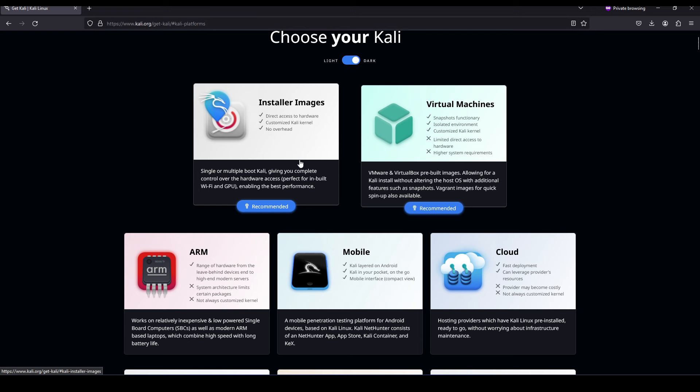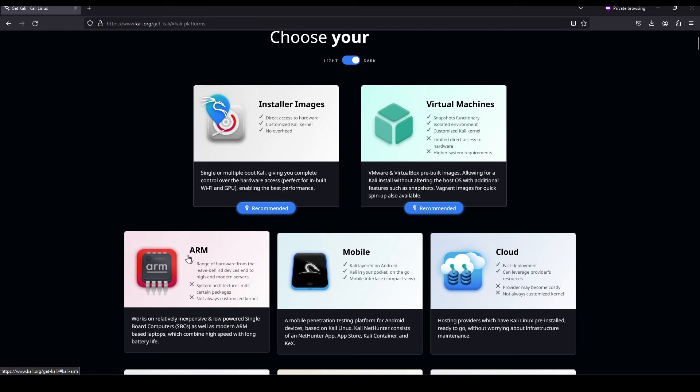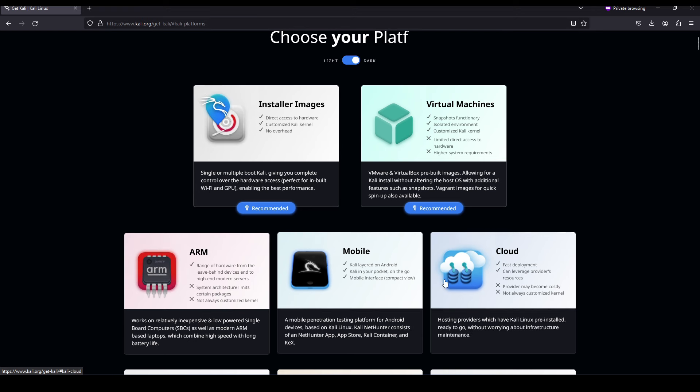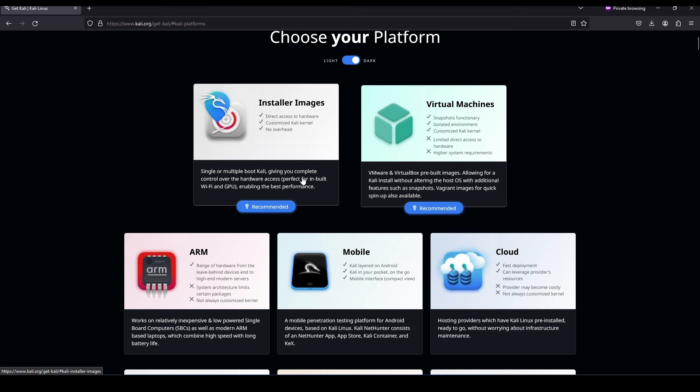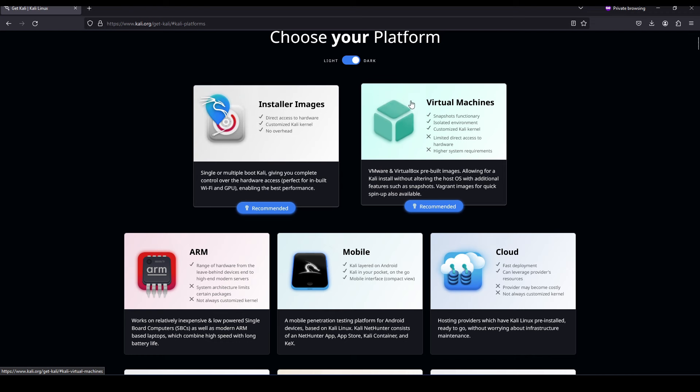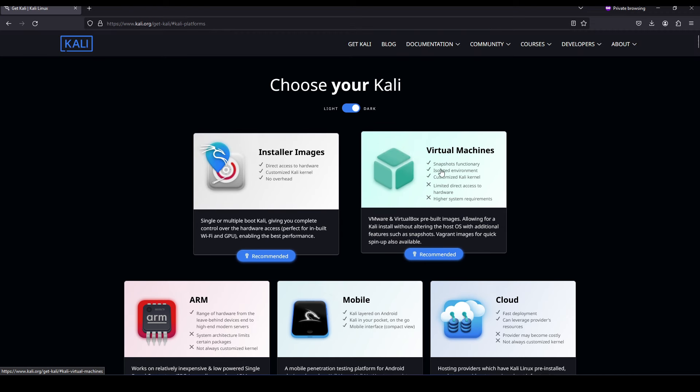The first option, install images, is if we were installing Kali as the primary operating system on the machine, meaning that it was not virtualized. We also have options for mobile and cloud versions. Remember it's a virtual machine we're installing for this demo, so we need to select the virtual machine option.